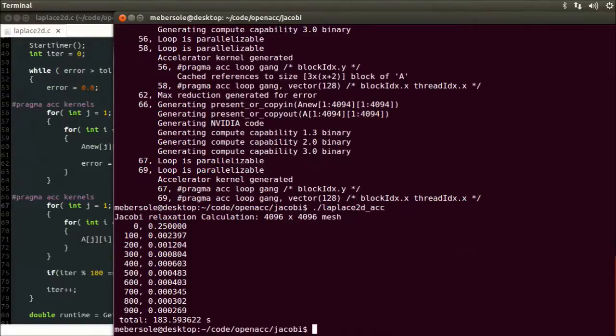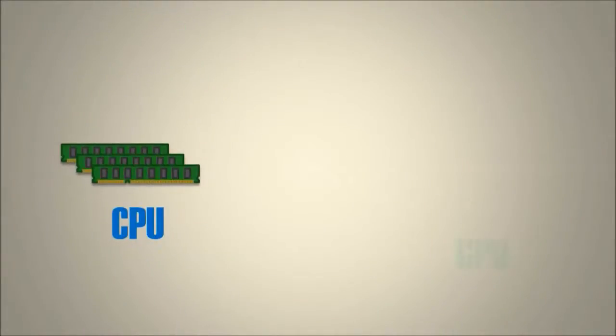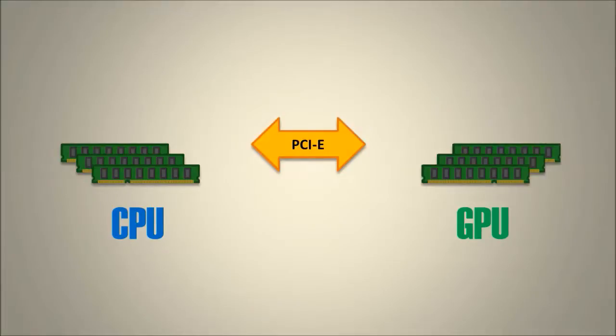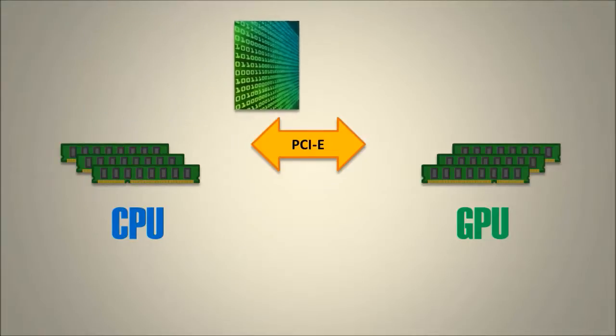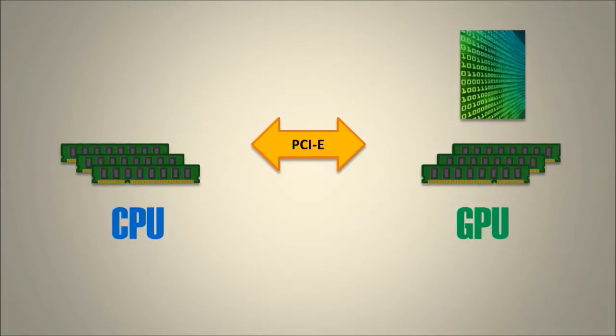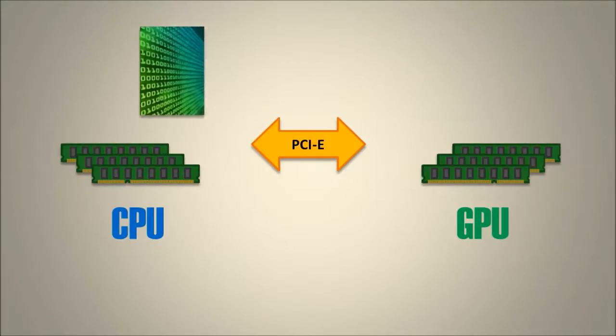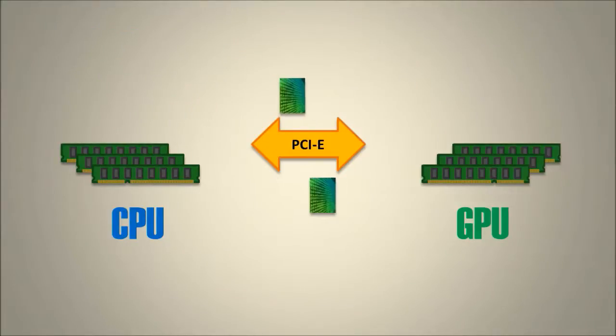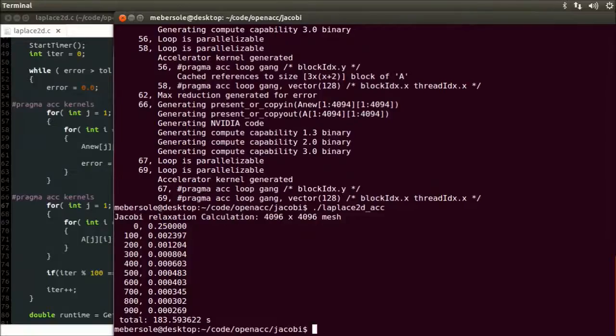So before we fix this problem, let's take a quick detour to discuss the different memory spaces we are working with. We have the CPU with its own memory space, and the GPU with its own separate memory space. Connecting these two processors and memory spaces is the PCI Express Bus, or PCIe for short. This connection allows data to be transferred from the CPU to the GPU and back again. In fact, the PCIe Bus is duplex, so data can be traveling both directions at the same time.